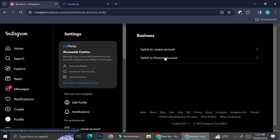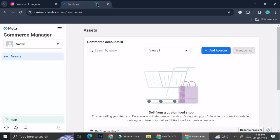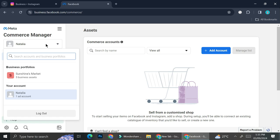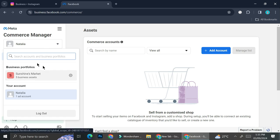Next, the second thing you will want to do is to create a business account on your Facebook. Right here I already have my Facebook account and I have a business account called Sunshine's Market.